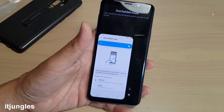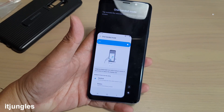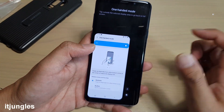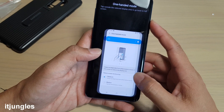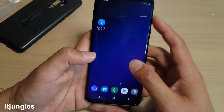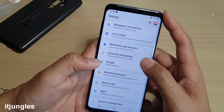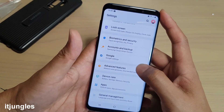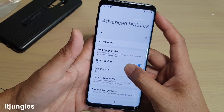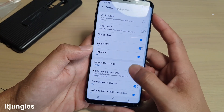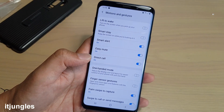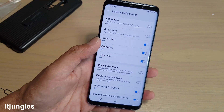Number eight is to disable one-handed mode, because it can slow down the home screen. If you don't really need it — it basically just makes the screen smaller so you can manage it with one hand — you can simply switch it off. Go into Settings, then tap on Advanced Features. Go down to Motions and Gestures, tap on One-Handed Mode, and switch it off.